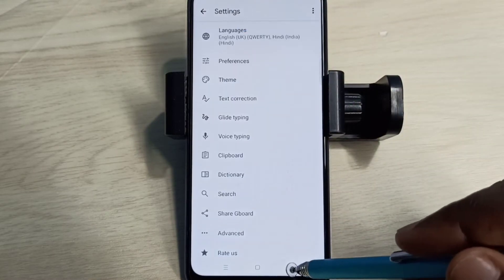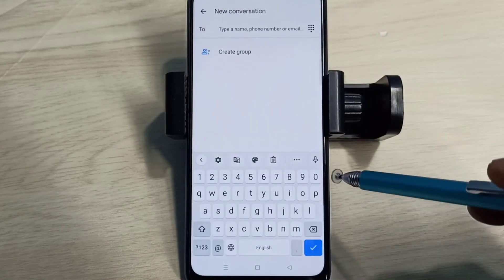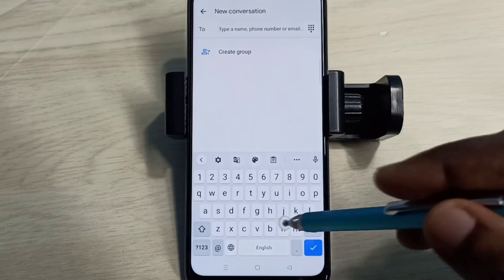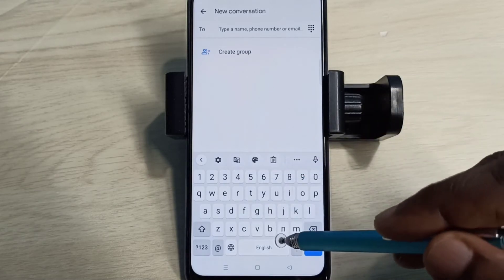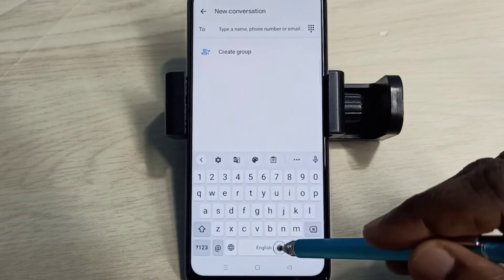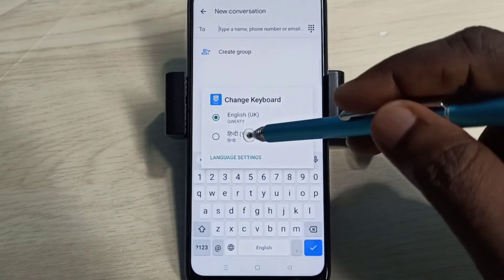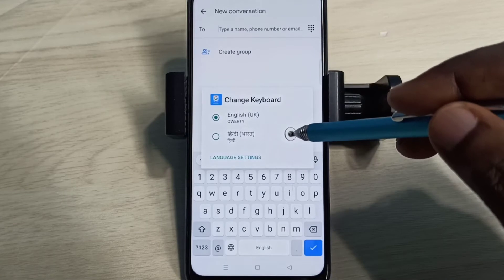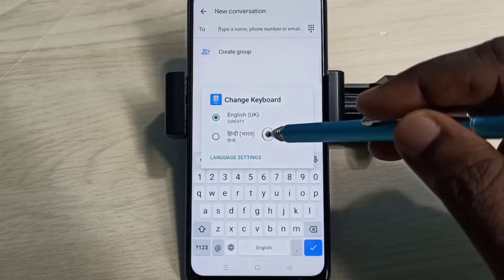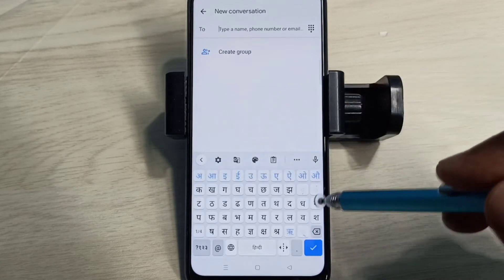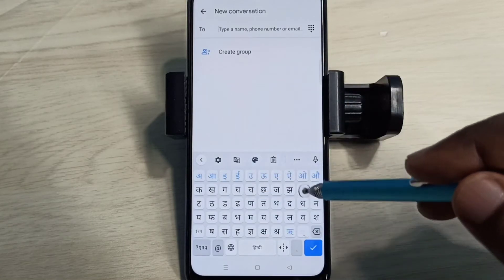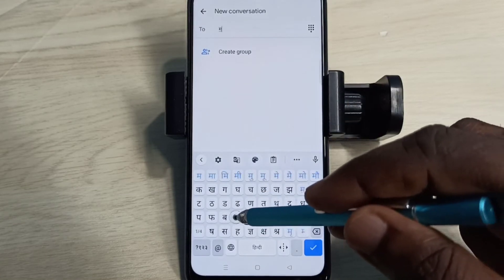Go back to the Messages app. Now if you want to change the keyboard language, tap and hold on this button. Here we can see the newly added language — tap on that and see, the keyboard has changed.